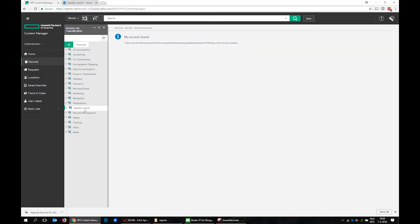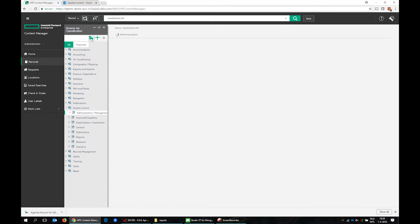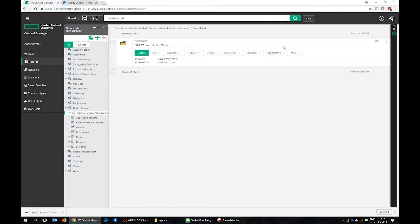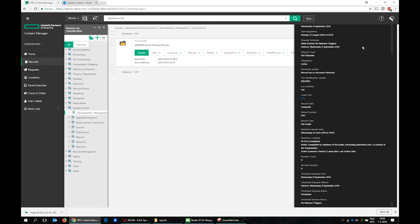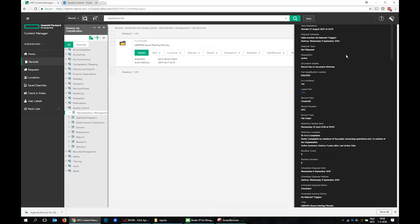Here is an HP Content Manager demo environment with several classifications. We show a file folder record within the quality control classification and its properties associated with that classification.